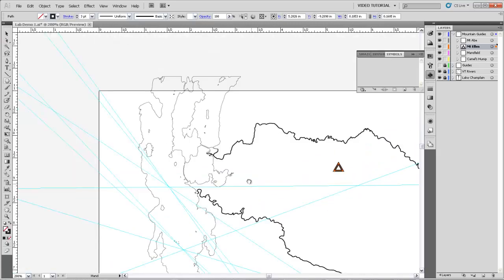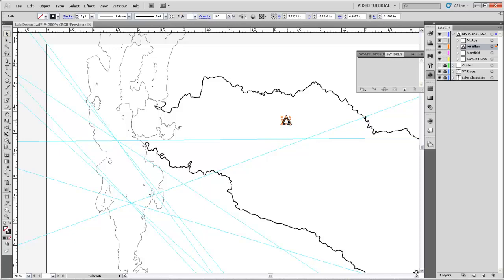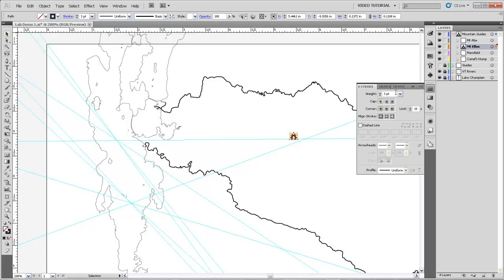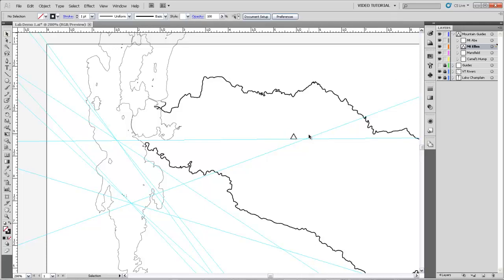If we zoom back out on the page, you can see it's probably a little bit large. So I'm going to get the selection tool, grab that triangle, and make it a little bit smaller. And I'm actually going to make the stroke weight a little bit smaller as well, so that it's just got a one point stroke. So that's a good mountain symbol for us to start with.